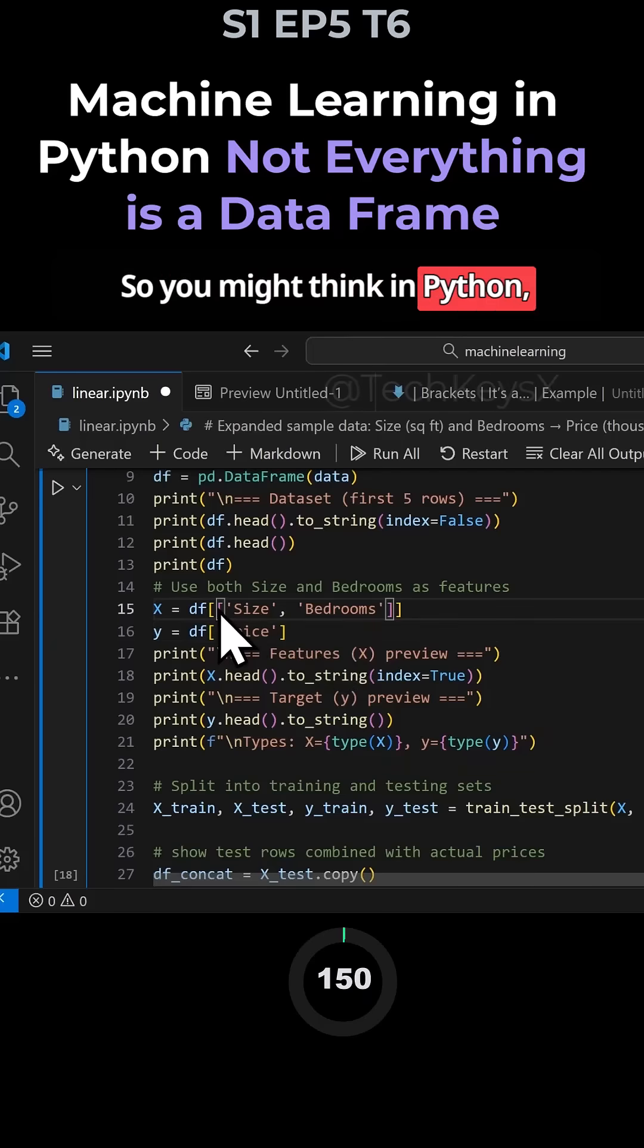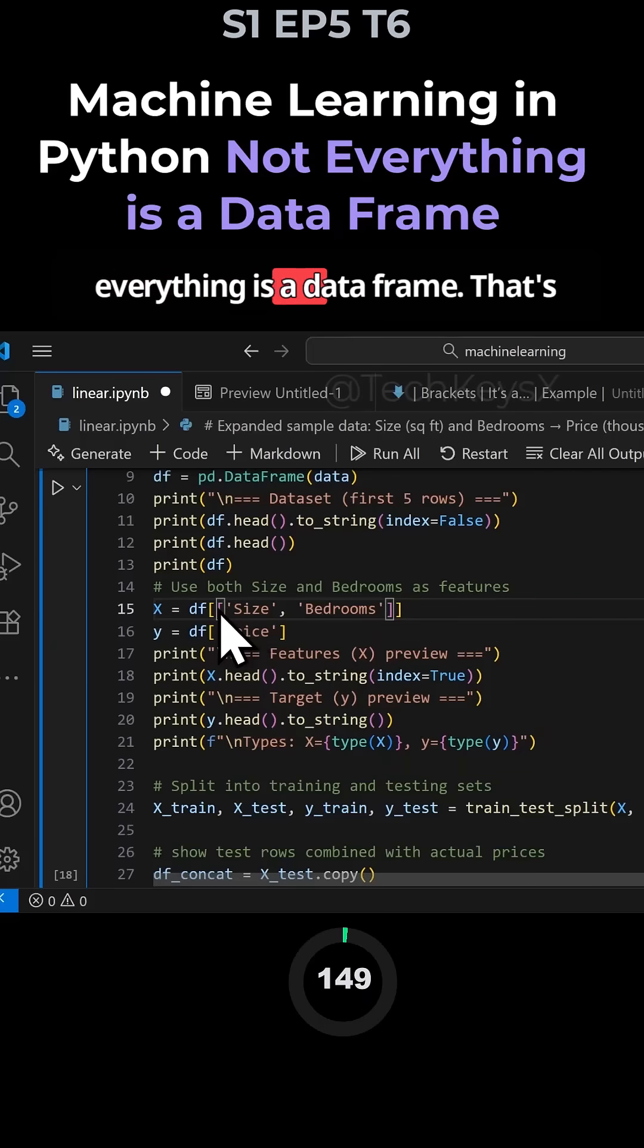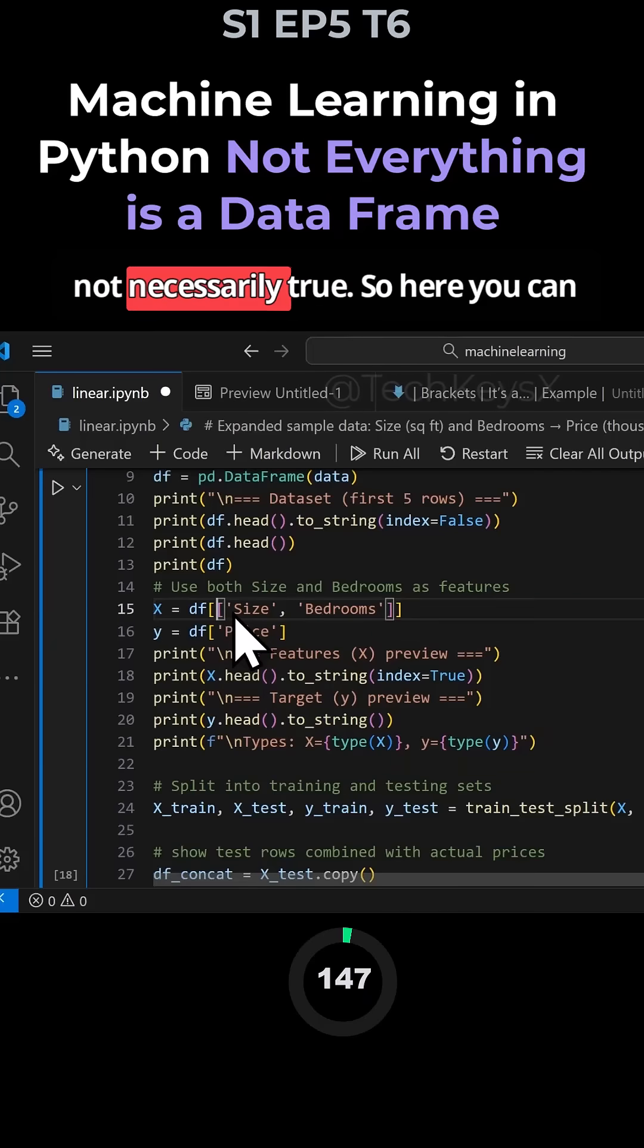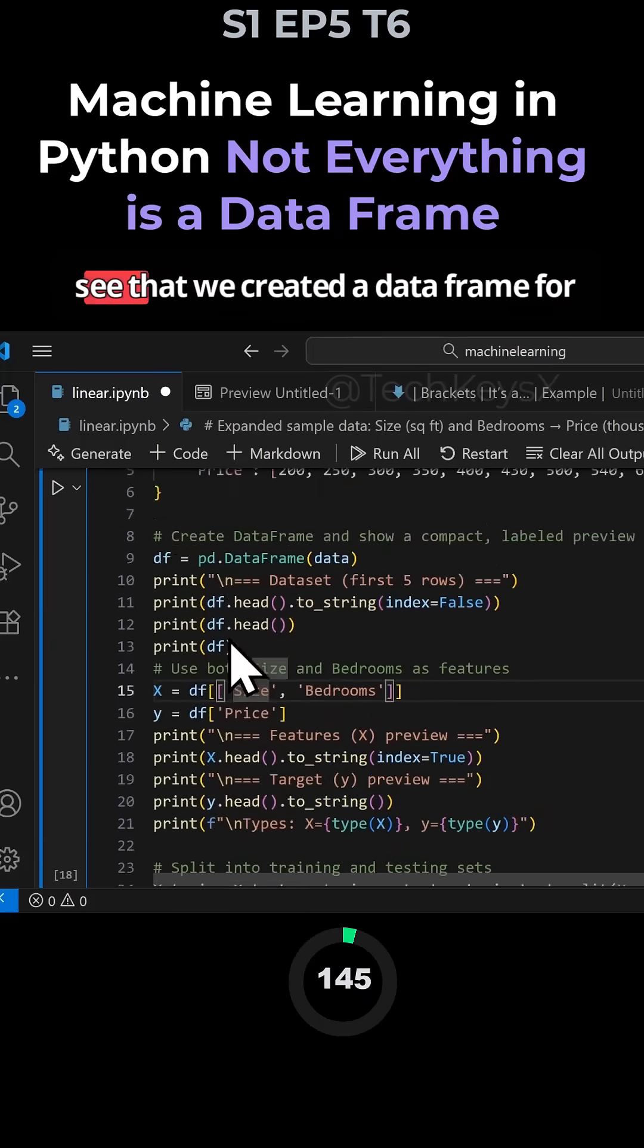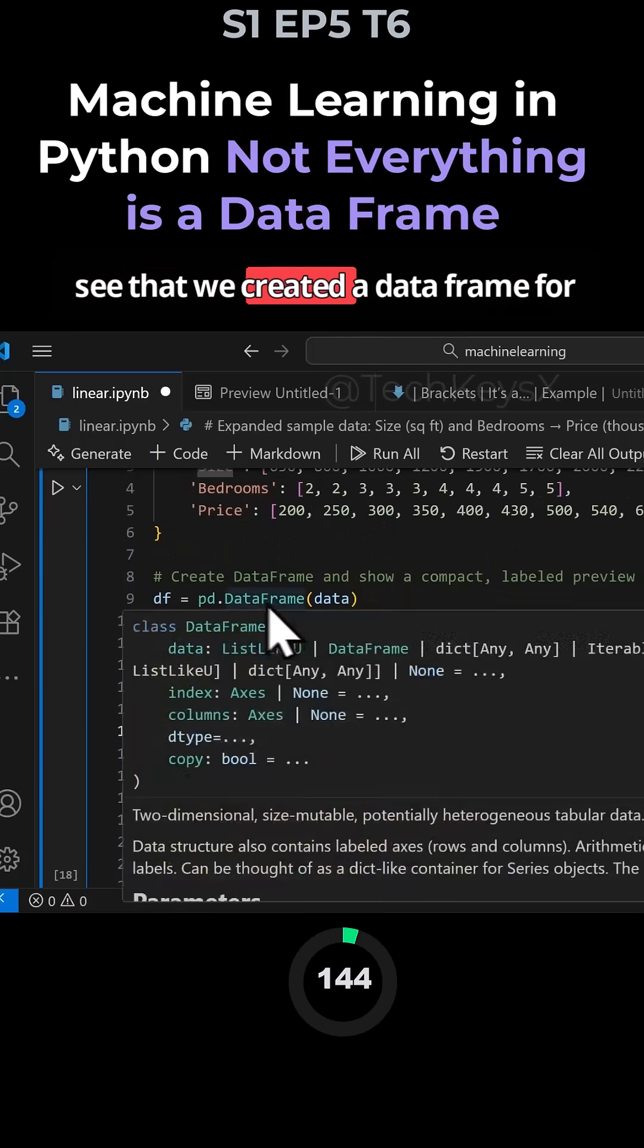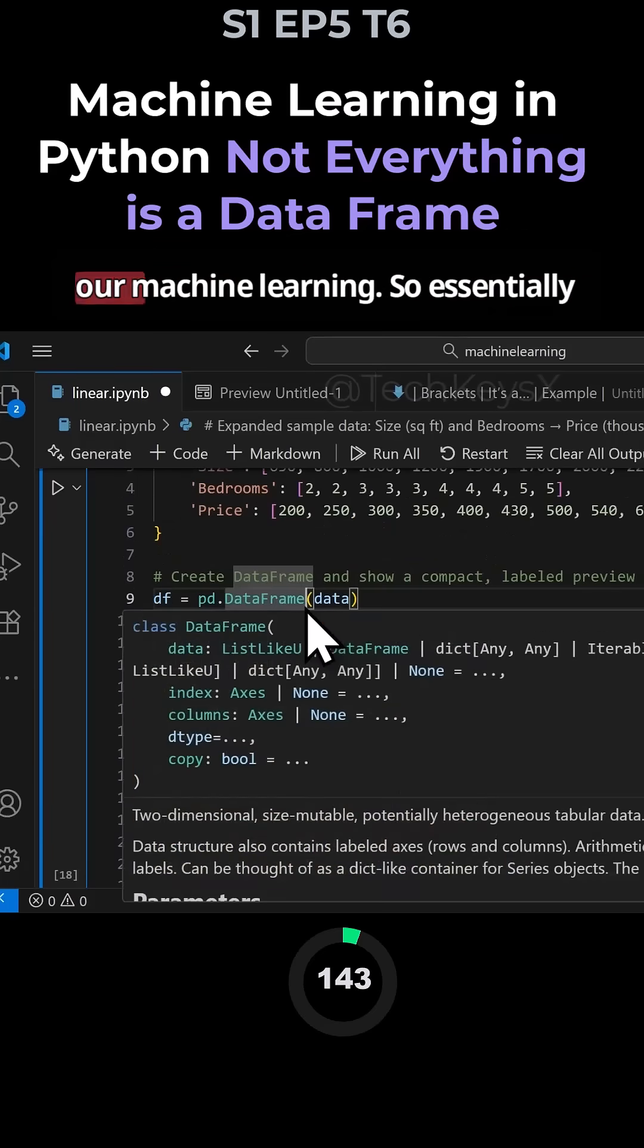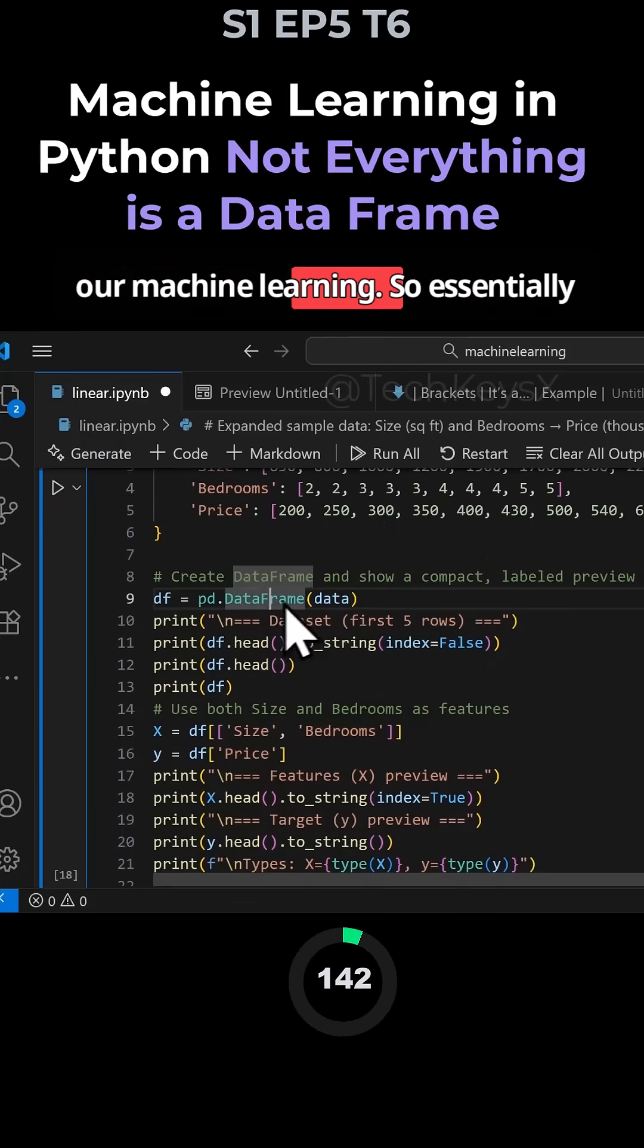You might think in Python everything is a data frame. That's not necessarily true. Here you can see that we created a data frame for our machine learning.